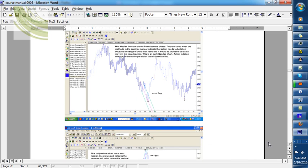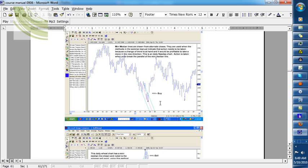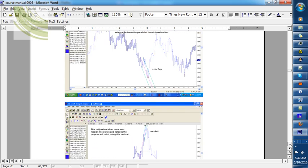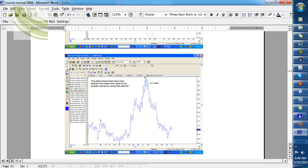Probably one of the more important concepts to understand in Andrews is just because prices hit a line doesn't necessarily mean it's time to buy or sell. Typically, Andrews would combine them with something called many median lines, which are covered in the course and drawn differently than median lines. Here we see an example of a buy using a many median line and the parallels. And here's an example of a sell using the many median lines and the parallels.